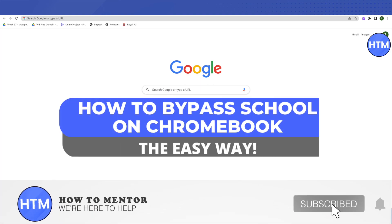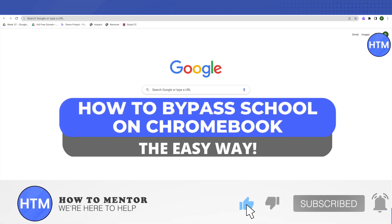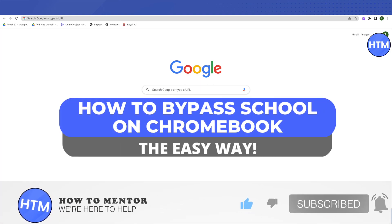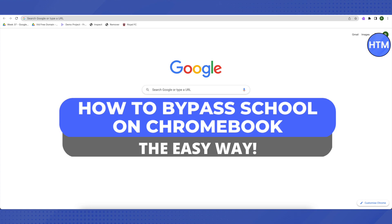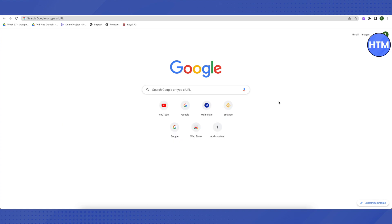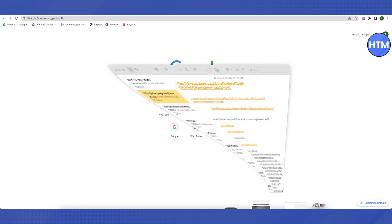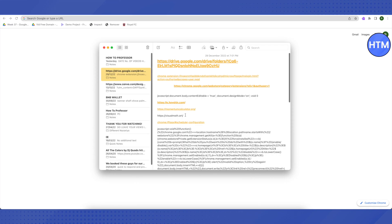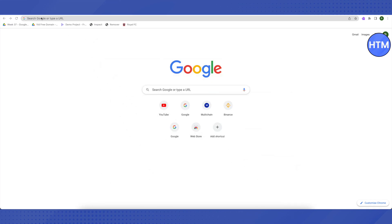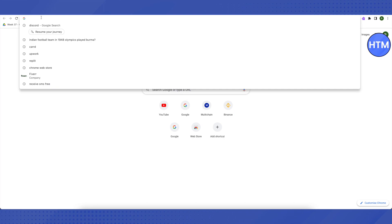Hello everyone, welcome to our channel. Today we will see how we can bypass all these websites out there on our school Chromebook. I will be providing a link in the description. All you have to do is just copy this link from the description and paste it on your browser.